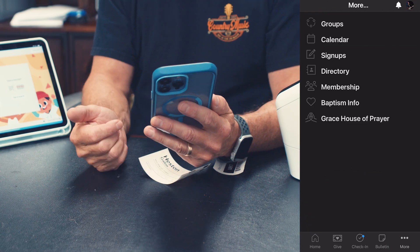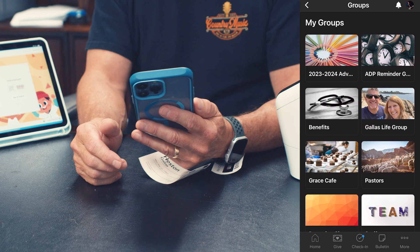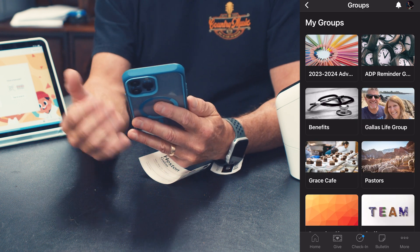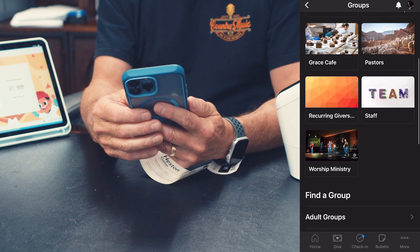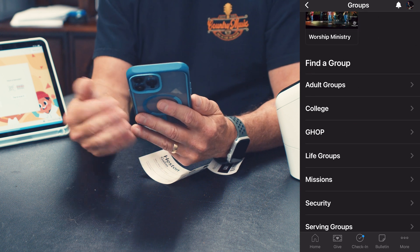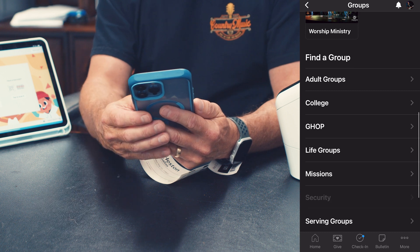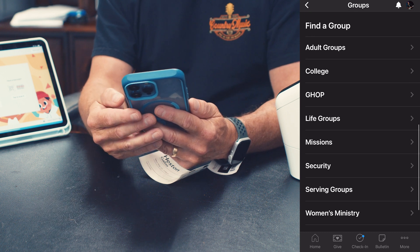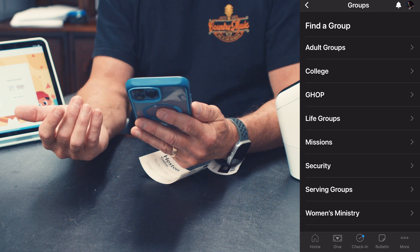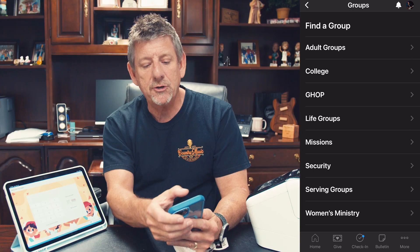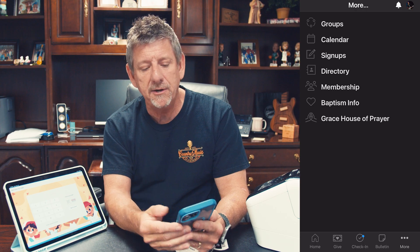Moving along, you will see three dots that say More. In the More section, you have Groups. My life groups and the groups I'm involved in are listed here, but also at the bottom I can find groups — a G-hop group to pray with, a small life group to connect with, or even a serving group to join. Groups is a great way to connect, and life group leaders will use this to communicate.